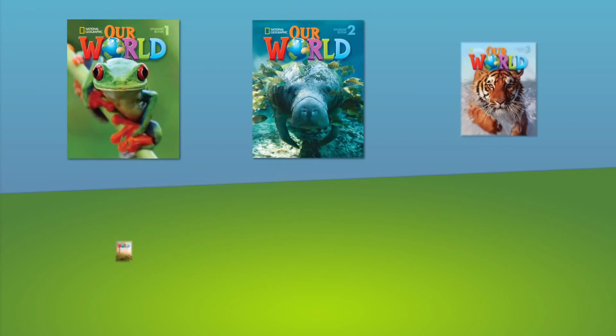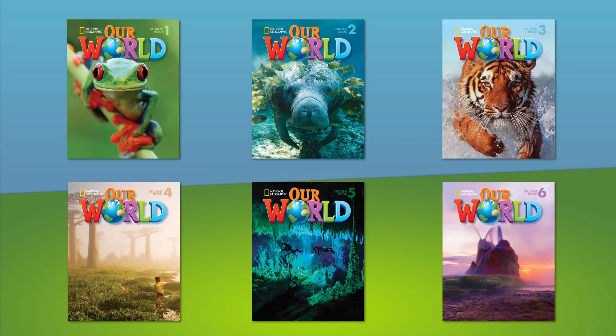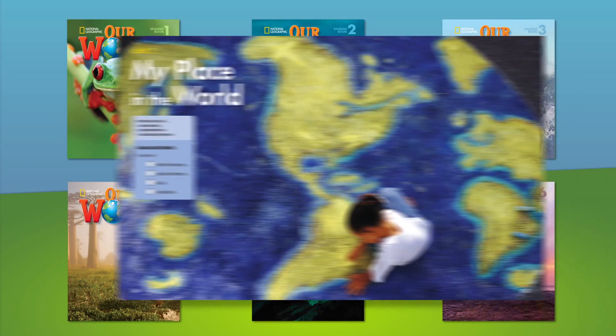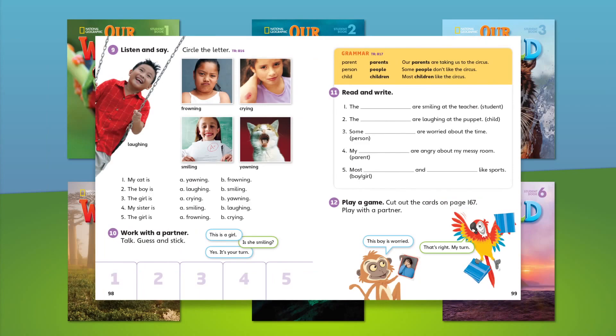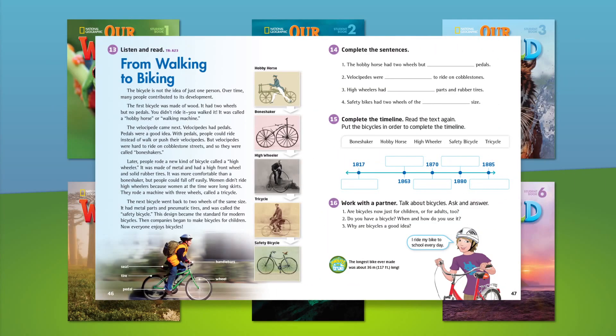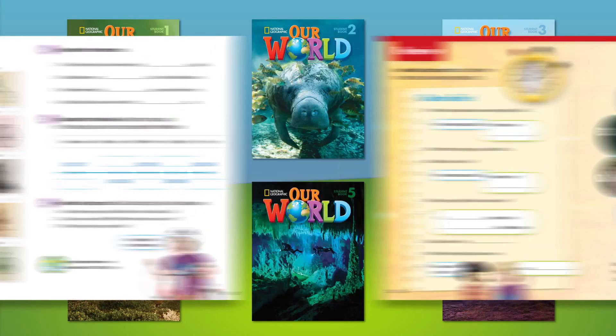All six levels of Our World include learning materials that present, practice, reinforce, and even extend language knowledge.